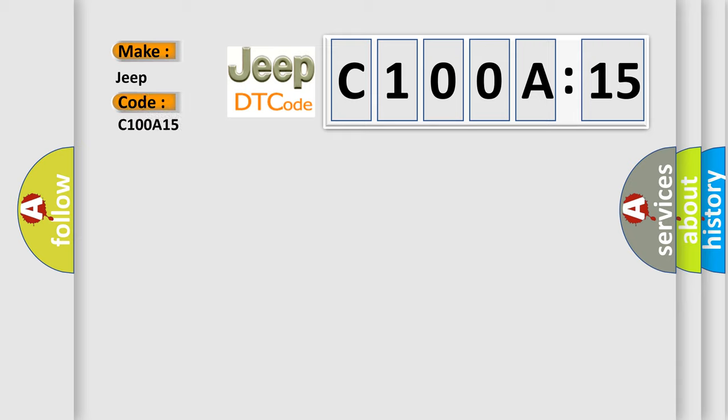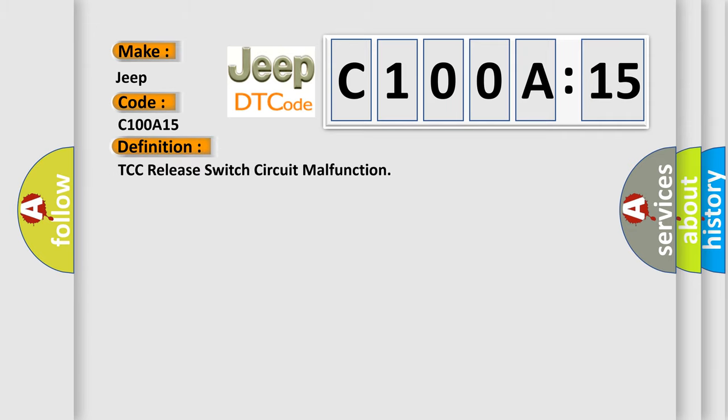The basic definition is TCC release switch circuit malfunction. And now this is a short description of this DTC code.